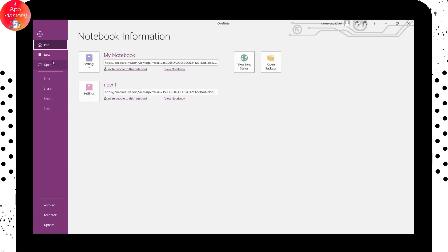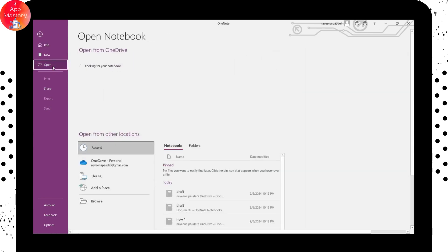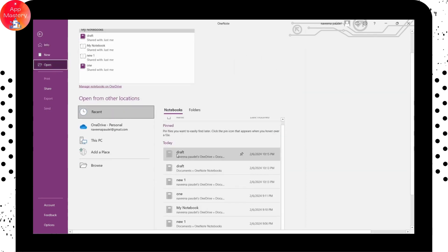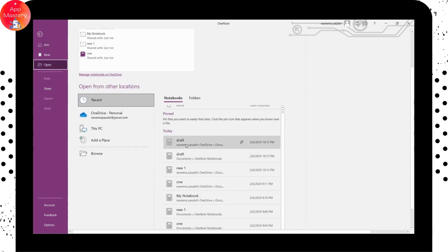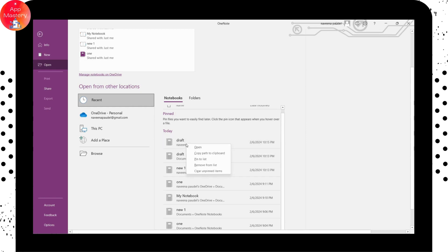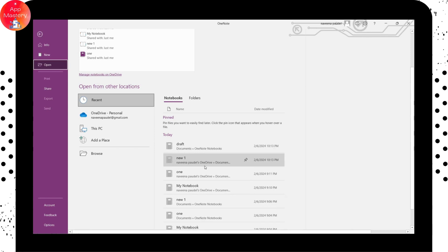And you can also go for open. And here you can scroll down and here you will have that notebook, right? So what you can do is you can right click on that. And here you can go for remove from list.